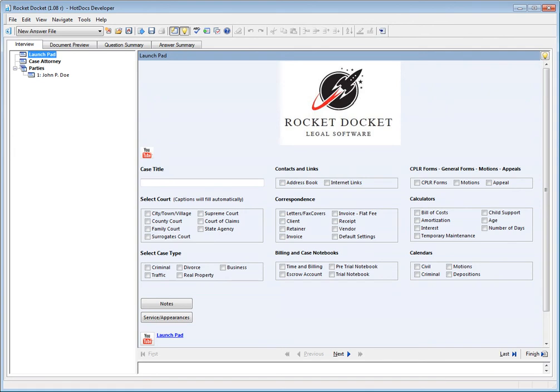RocketDocket connects the interviews that collect information to the forms that use the information. Within Launchpad, you are guided to enter information which will appear in every form in the workflow and the life cycle of the case.